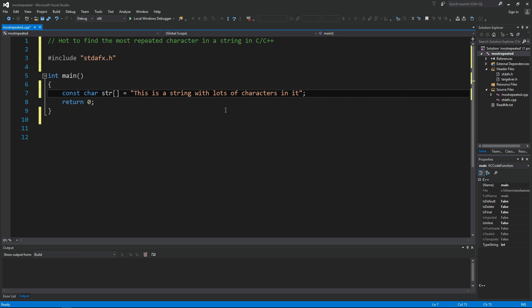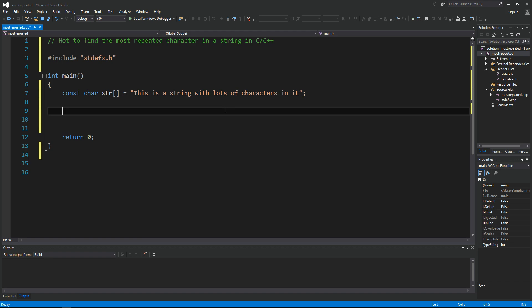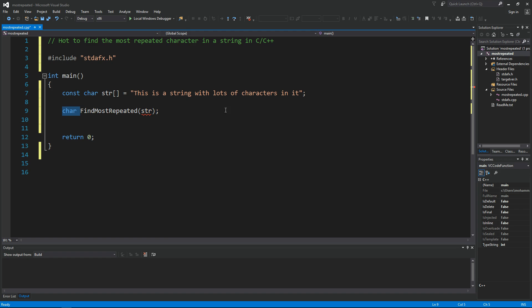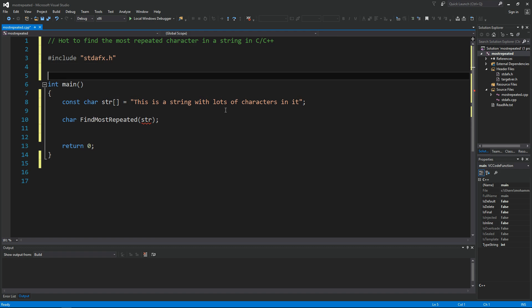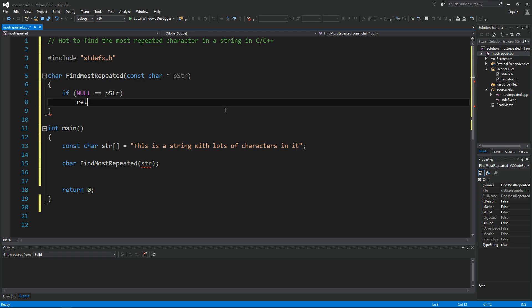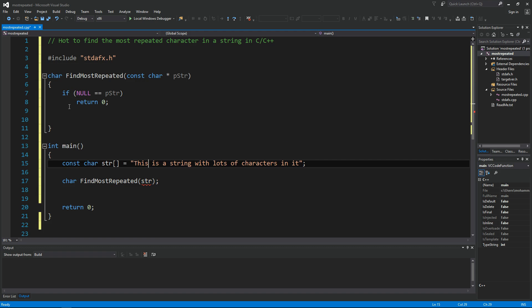What's the best way to solve this problem? We want to implement a function find most repeated. So let's go ahead and create this function together. If we have a null string then we can return zero here.